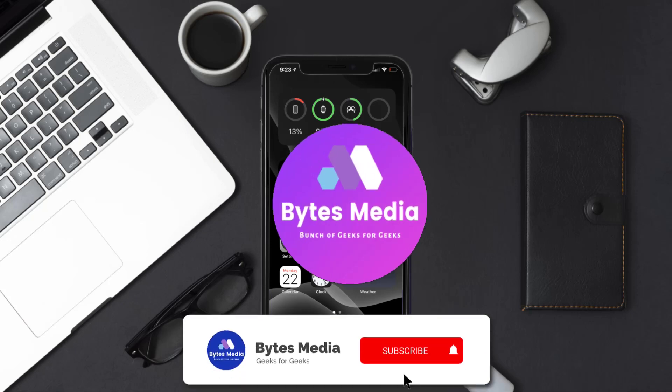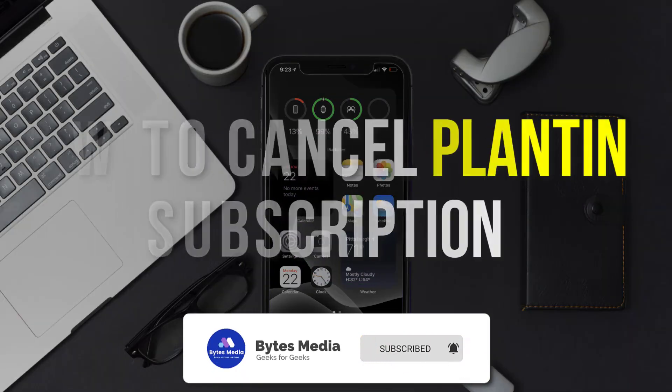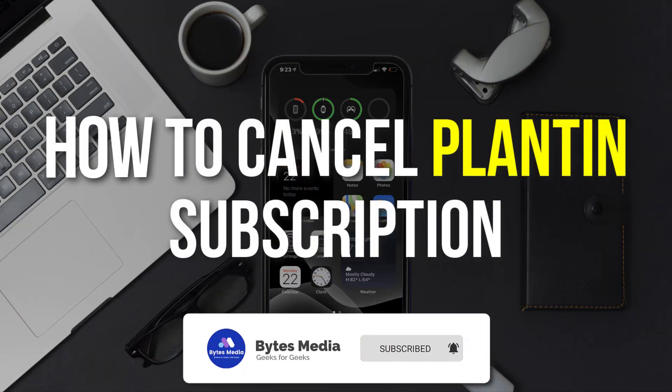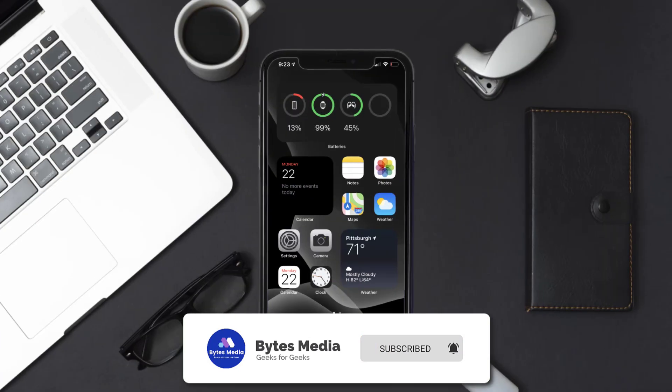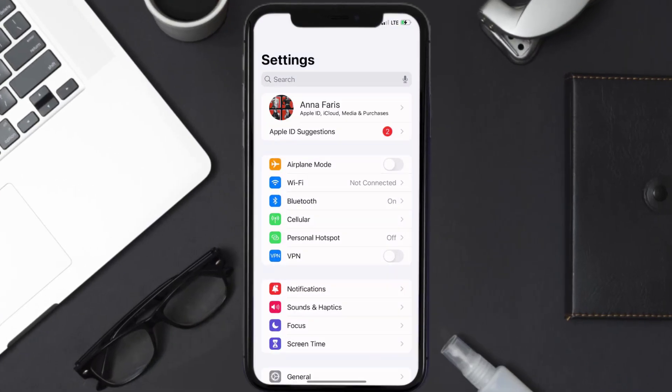Hey guys, I'm Anna and today I'm going to show you how to cancel your Planten subscription. So first of all, you need to tap on this icon to open up your device settings. Once you're on the settings screen,